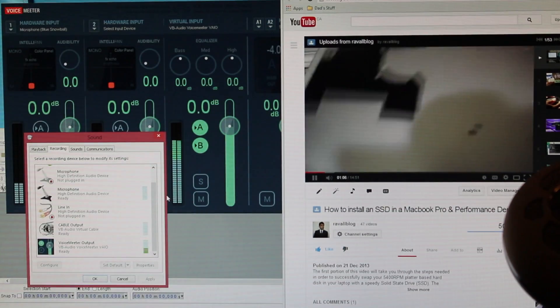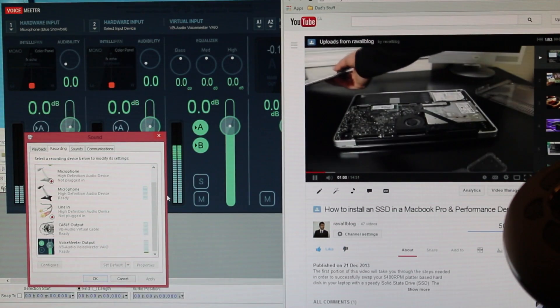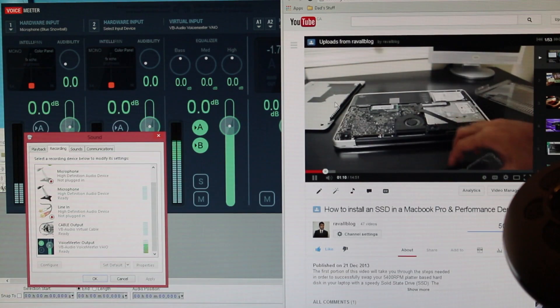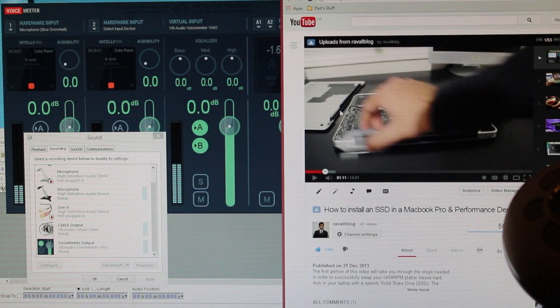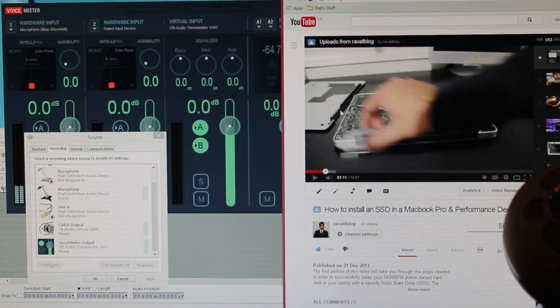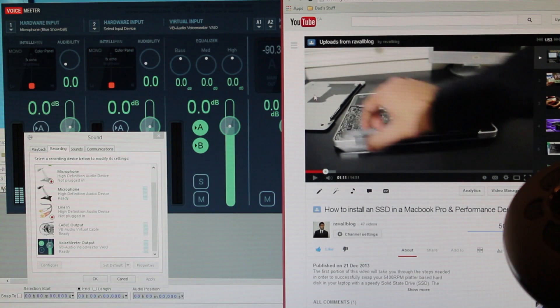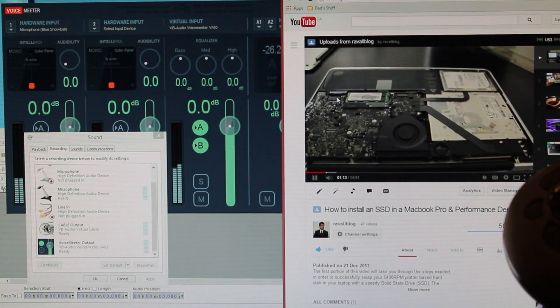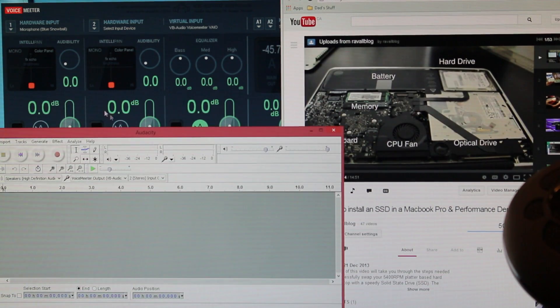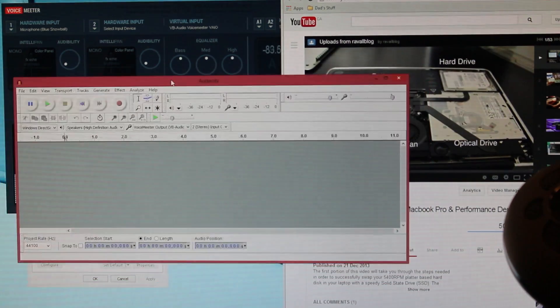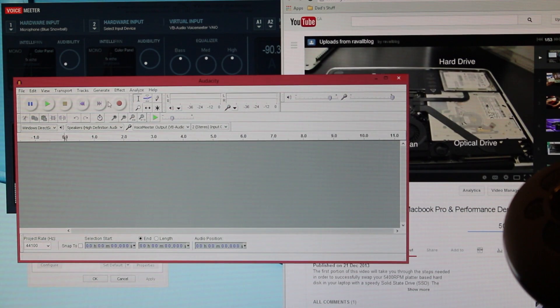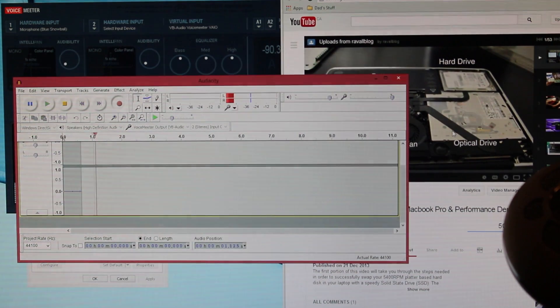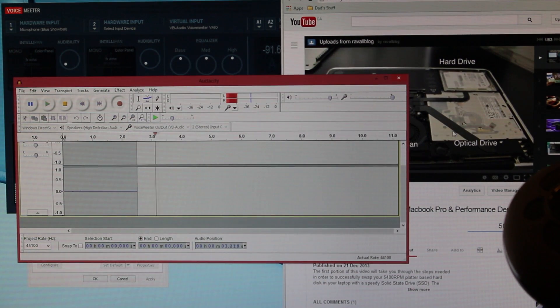At this point in time, all I need to do is to use a recording software and specify the VoiceMeeter output device as a source for sound input. This will basically tell the program, hey, I want you to use the virtual device set up by VoiceMeeter, which contains my mic input and my system audio as the source for audio for this recording.